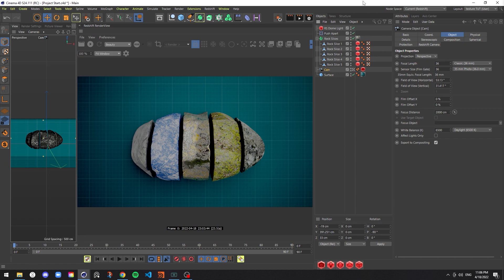First I'm just going to quickly go over the scene that I'm starting with here. If you'd like to start with the same scene, there's a download link in the description, but it's not required if you'd like to follow along with your own setup.